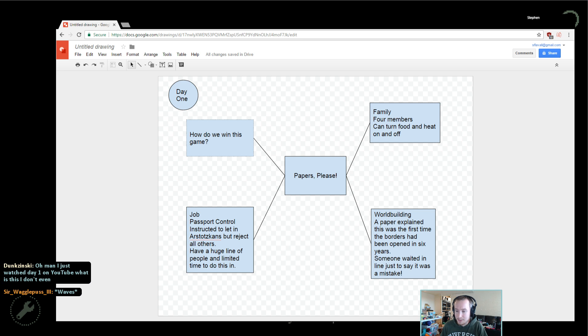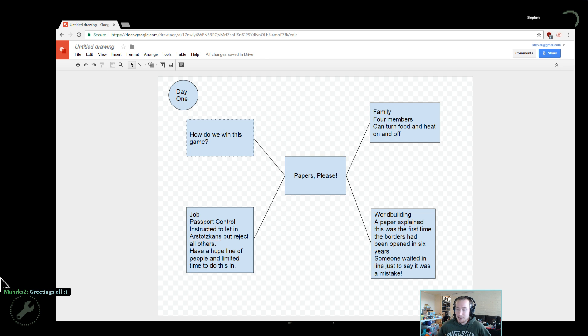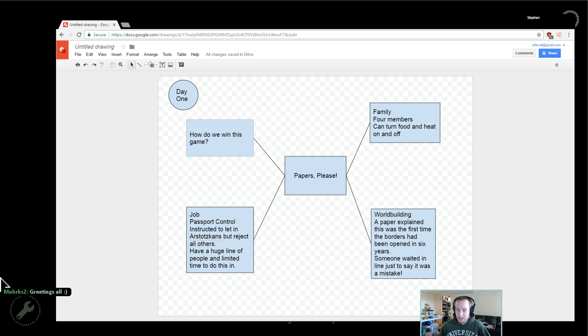At the same time, we have a bit of world building working for us. We've got a paper that we read at the start every day which tells us that the borders have just been opened for the first time in six years, and somebody waited in line for a very long time on day one to tell us that this was a mistake.